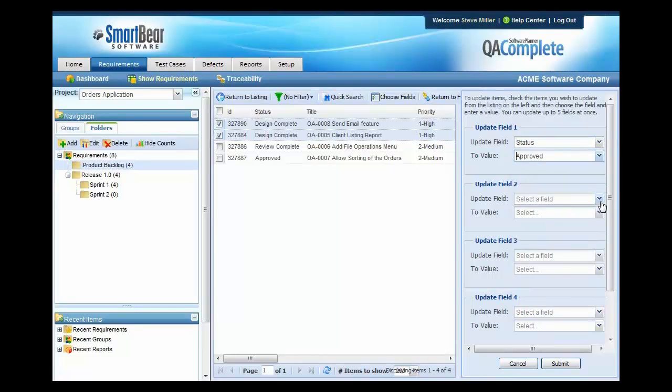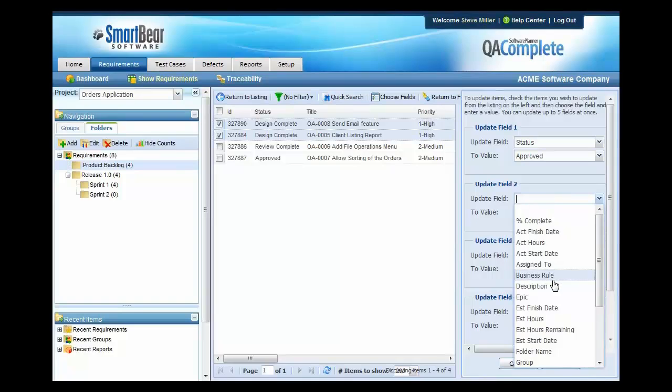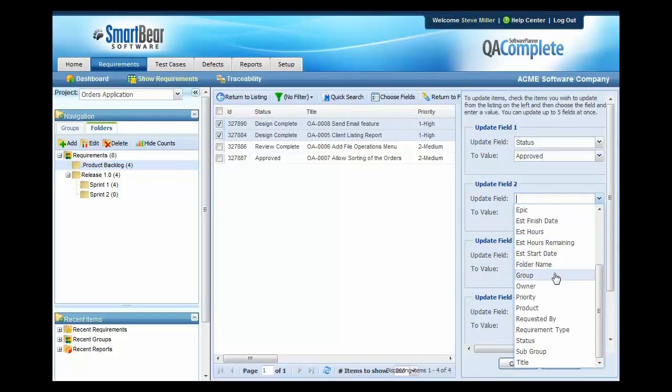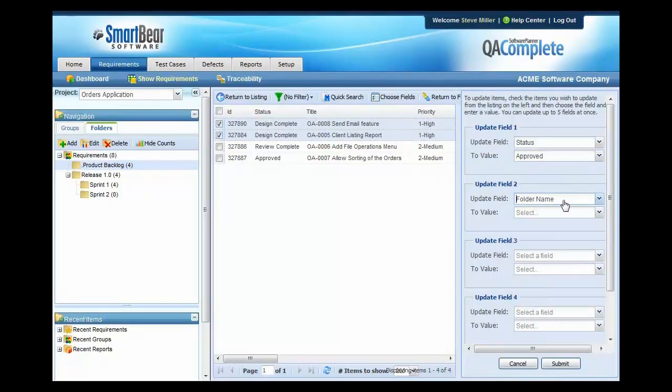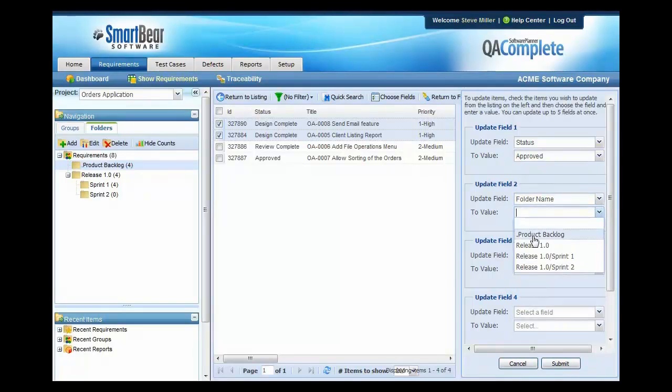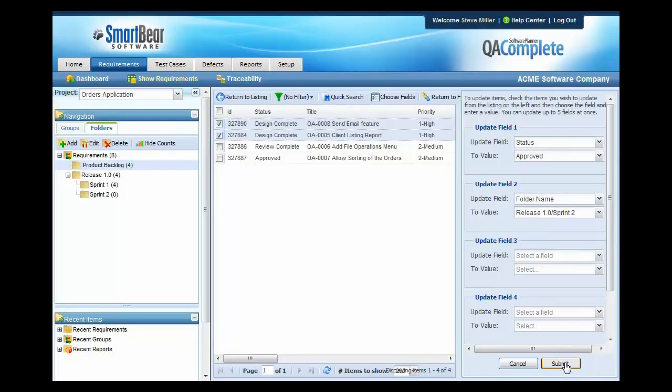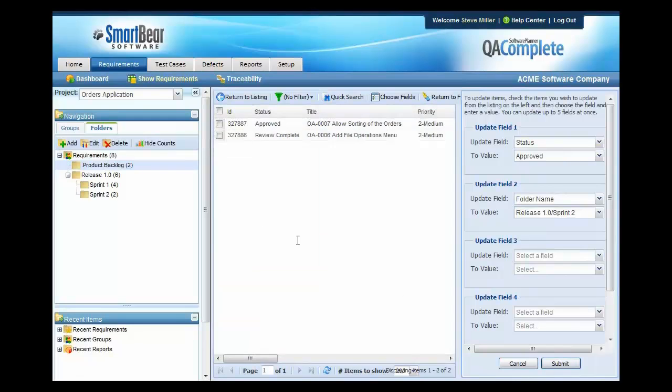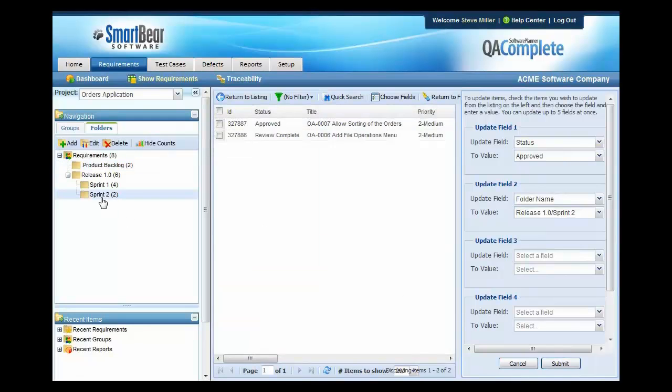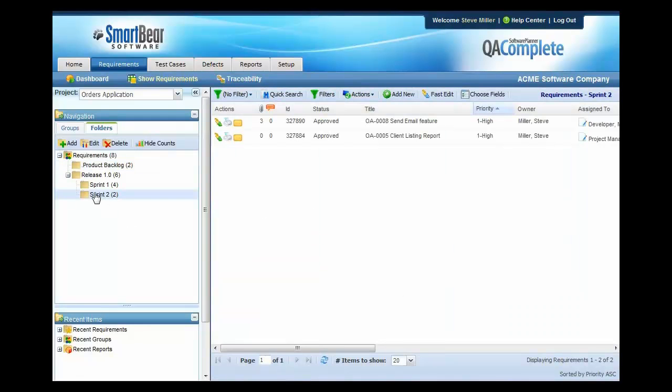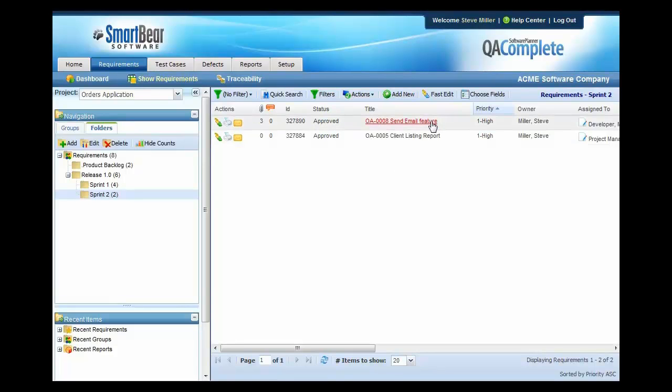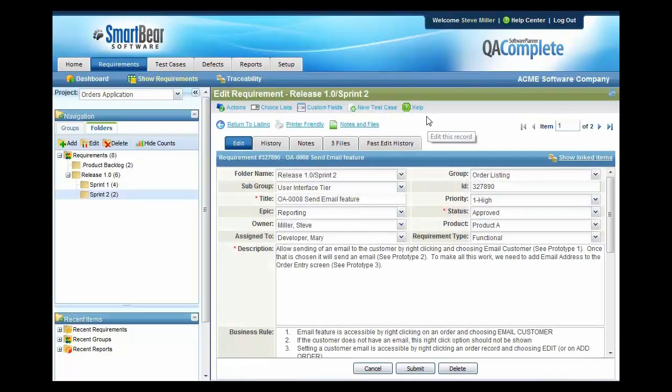Once that's done, I'll also move it at this very same time by changing the folder to Sprint 2. Once I press Submit, you'll notice that those items are now in Sprint 2 and ready to be worked on. But at this point, I really don't have any test cases that I've written for these two requirements, so I need to do that at this time. So to get started with that, I'll drill into the first one and I'll begin this process.